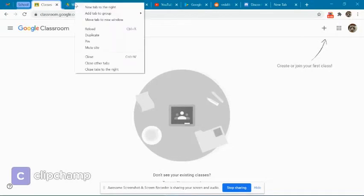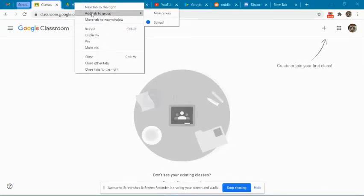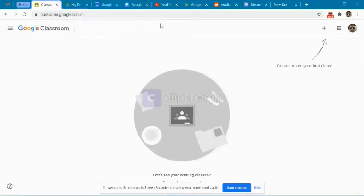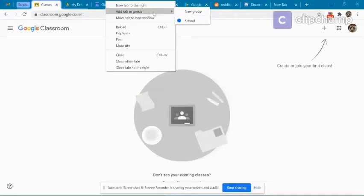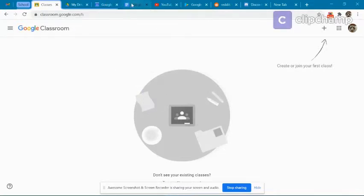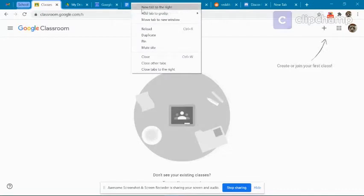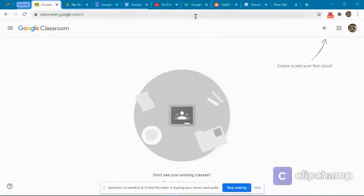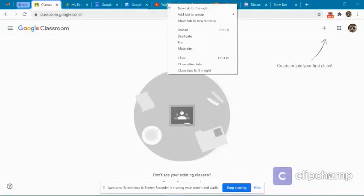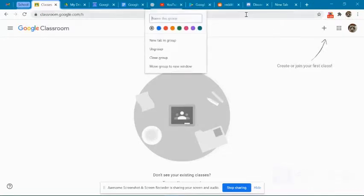To add more tabs to an existing group, right-click or double-click the tab and hover over Add Tab to New Group. A menu should show up and it will show all your existing groups. Select the group you want to add the tab to, and it will be added.